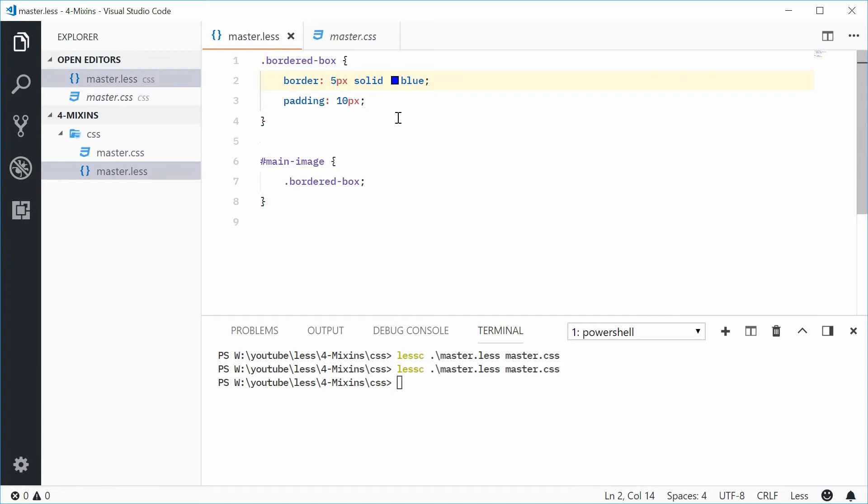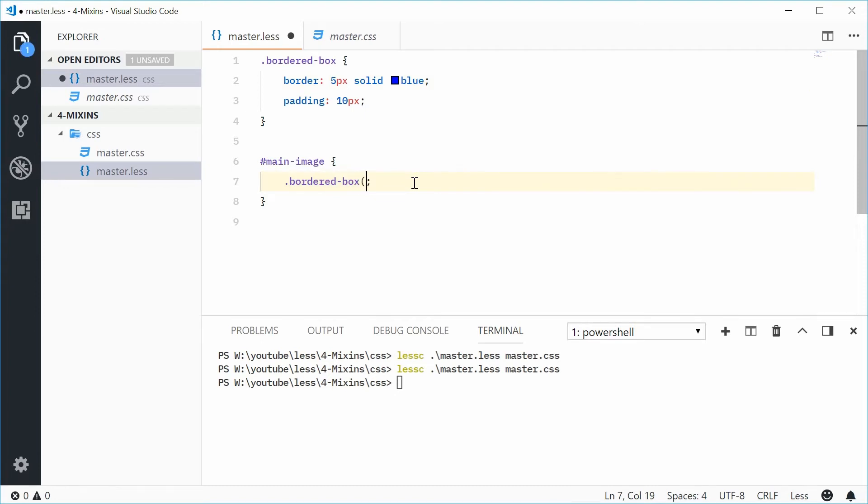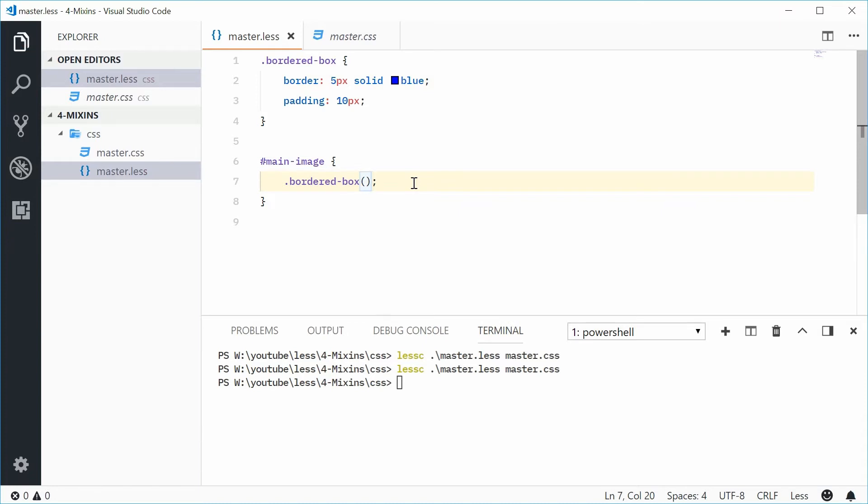Now, you might see this syntax written like this, but you also might see it written like this. We have two parentheses at the end of that right there, so that and this does the same thing. So the parentheses are optional right there.